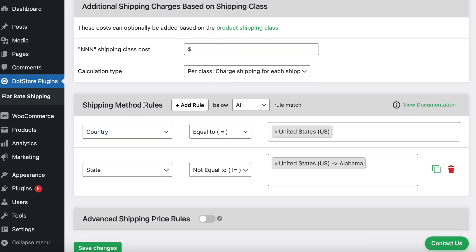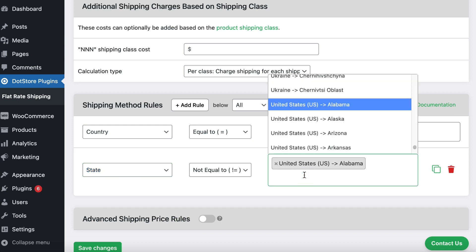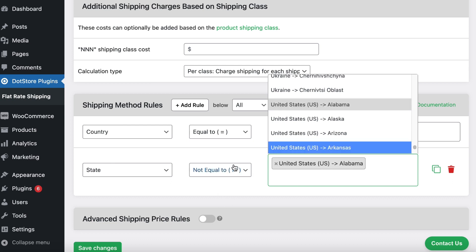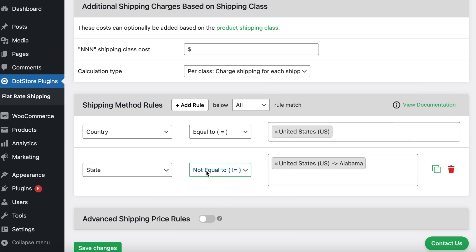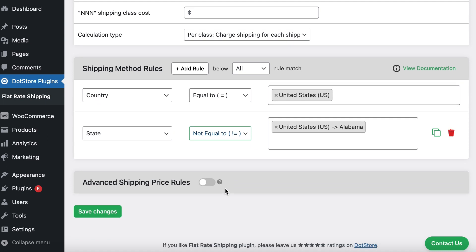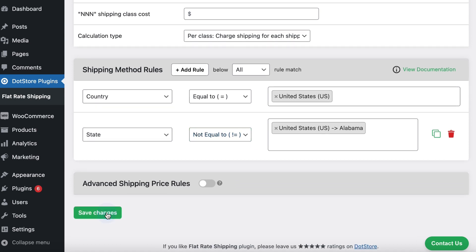Next, define the rules — first select the country rule and then select the state rules. Choose the desired state; for instance, I've selected Alabama. Ensure the 'not equal to' option is selected to exclude that state. Then save the settings.